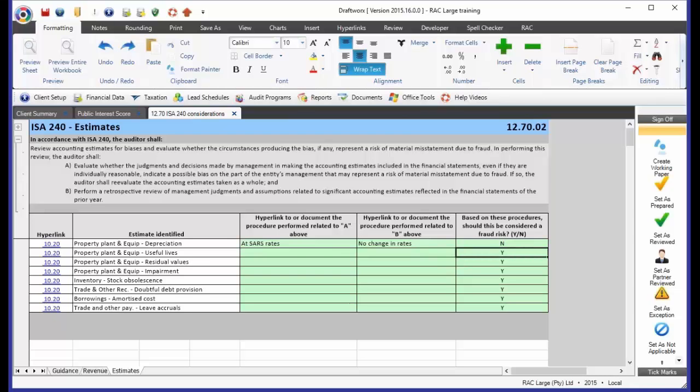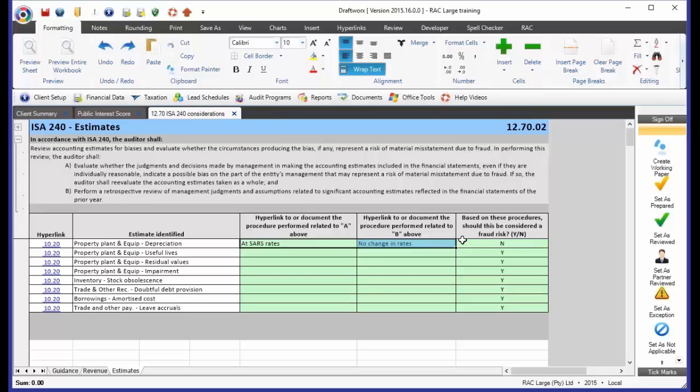And based on that, we believe that there is no management bias, and therefore we can go on with our audit without a raised fraud risk on this item. Those items where we feel there could be management bias here still, we leave as a fraud risk, and we let that flow through to our fraud risk register.